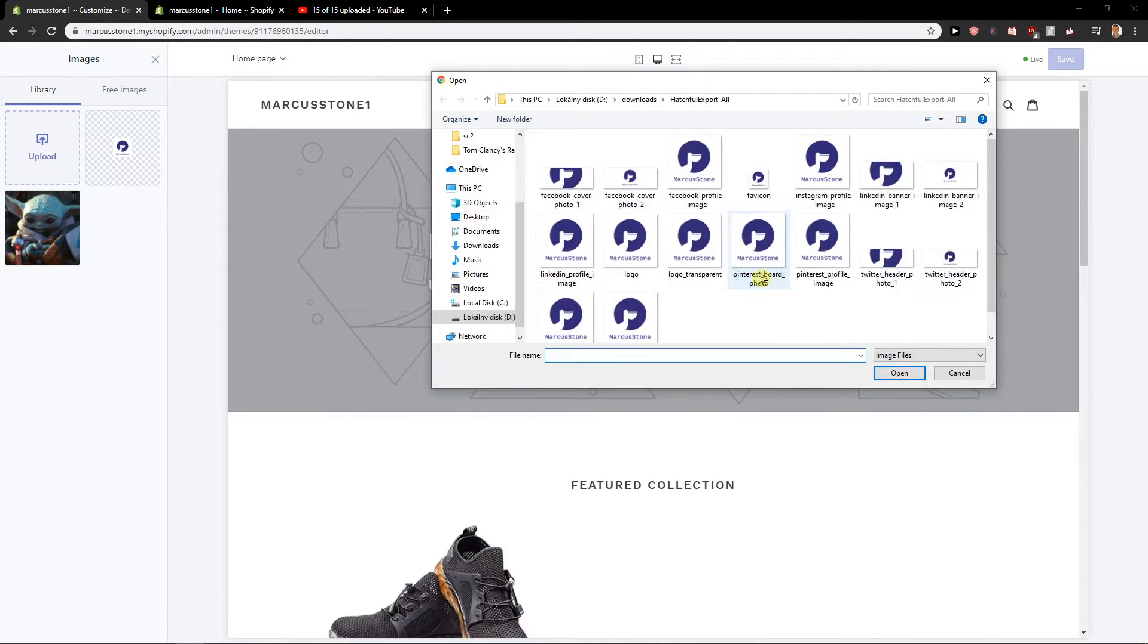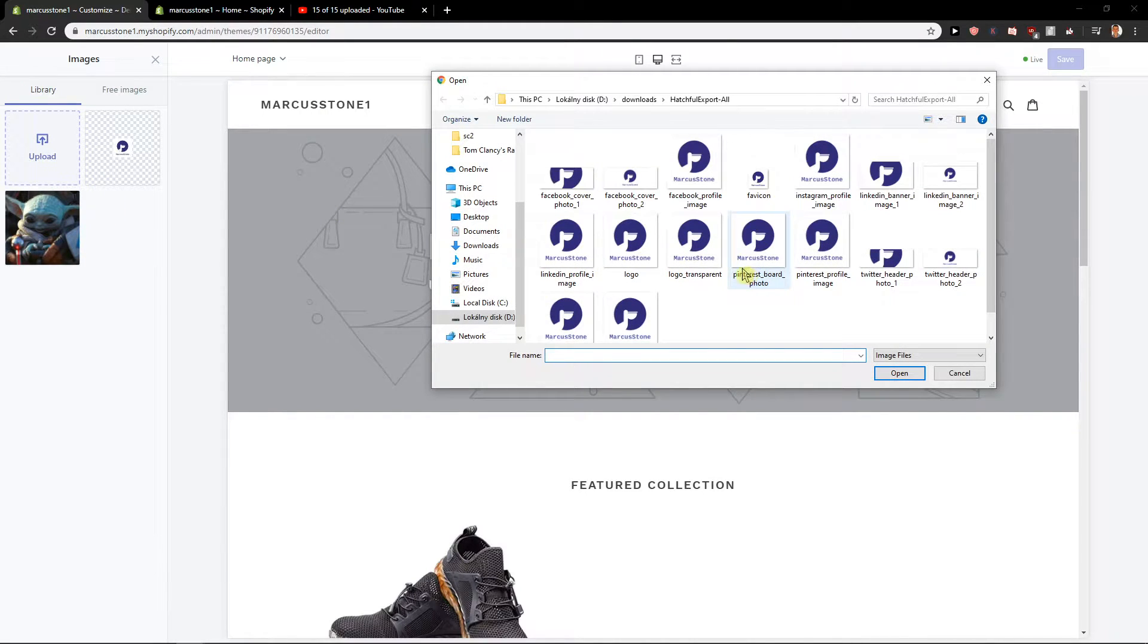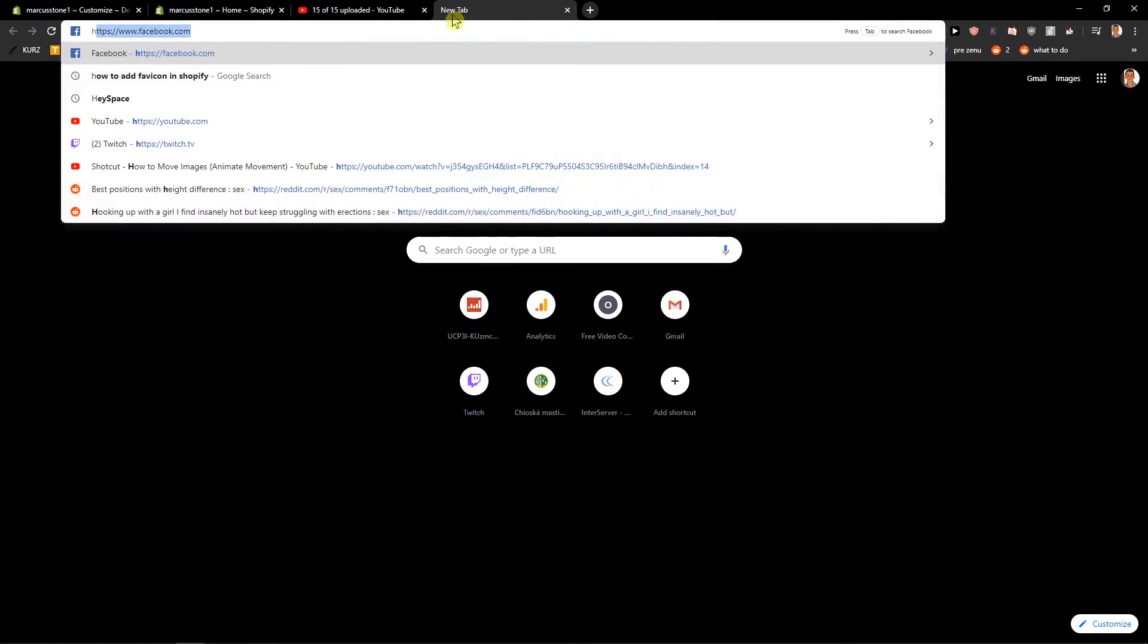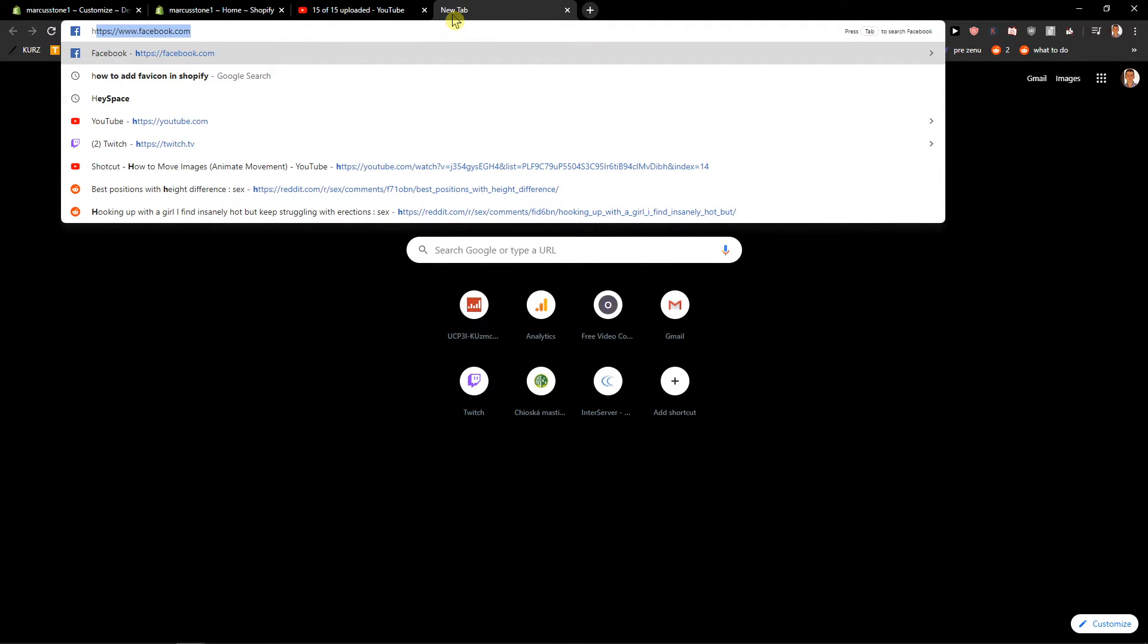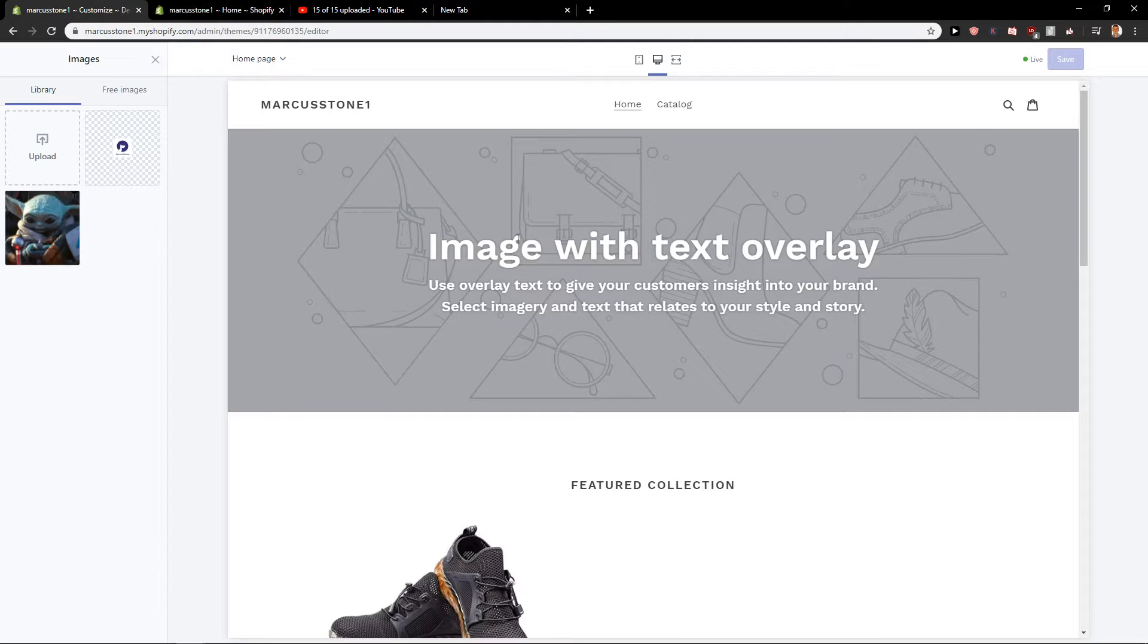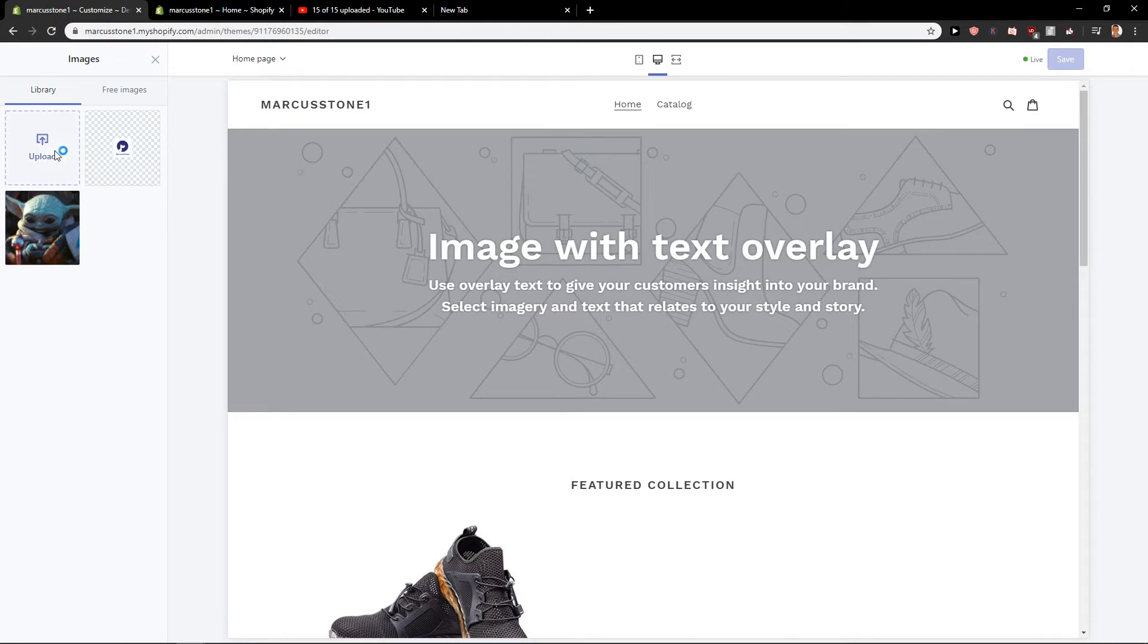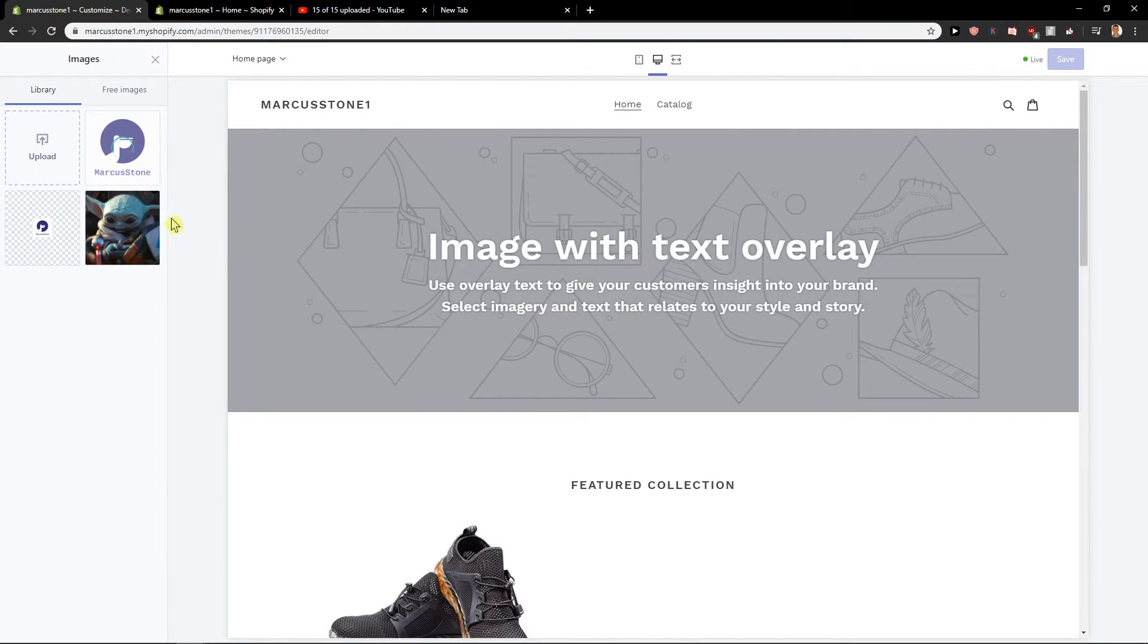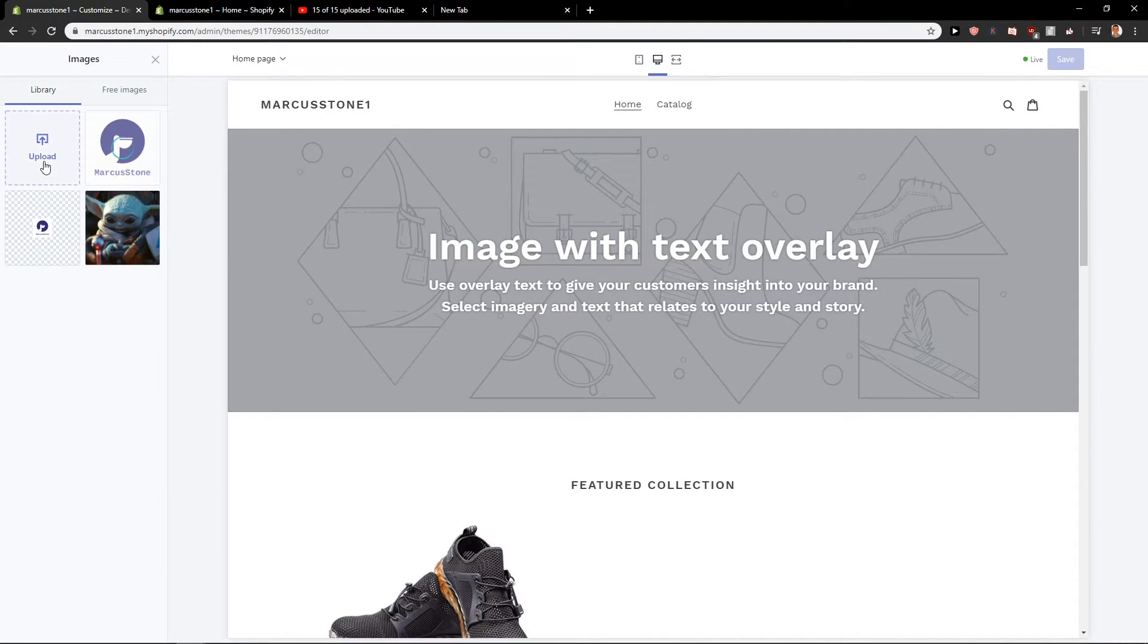I recommend using a site for creating a logo and then just add it here.